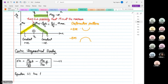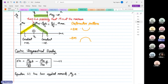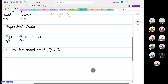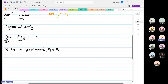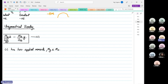Equation number one has two applied moments, which are My and Mz. So how does this work? How do two moments look in an actual beam?